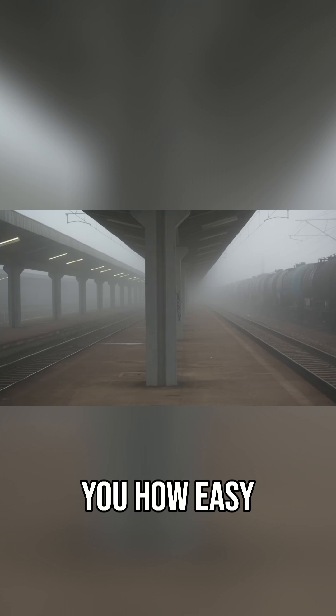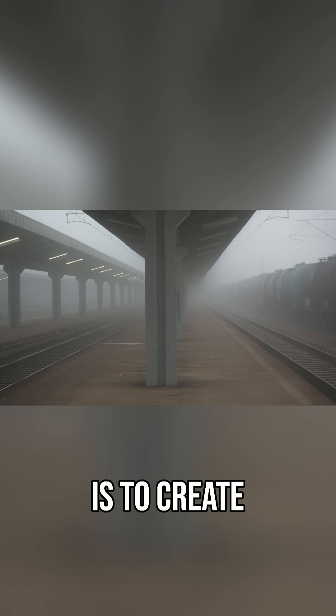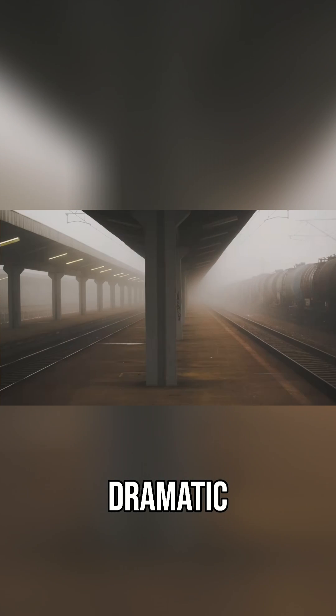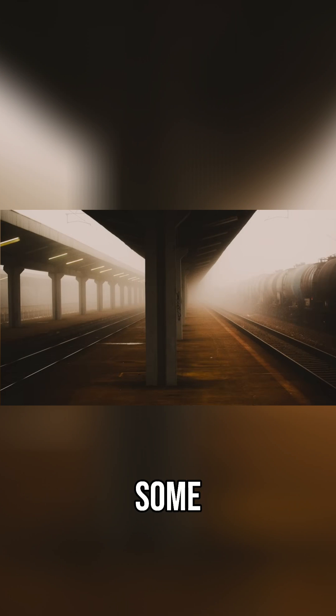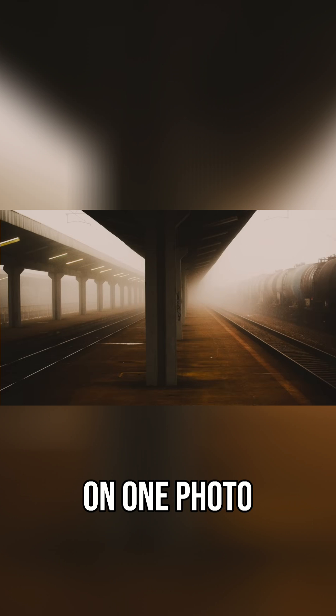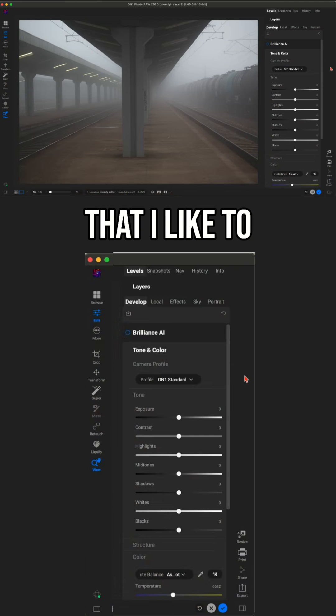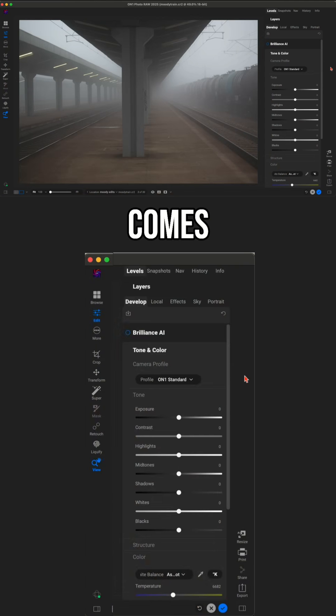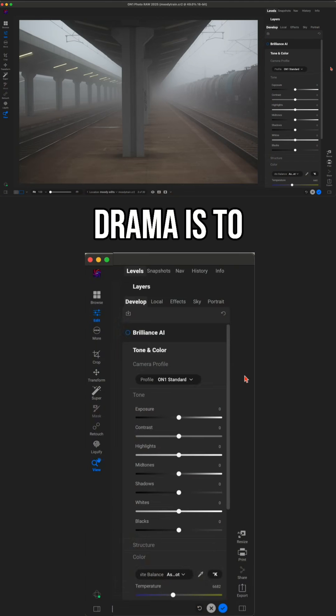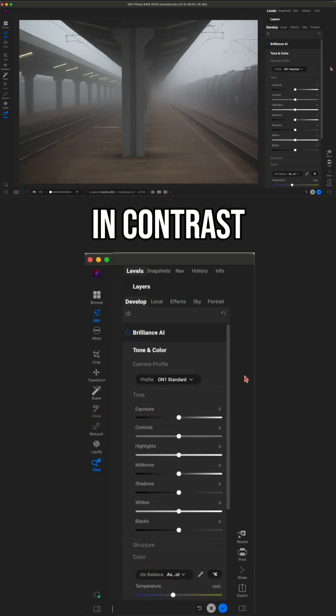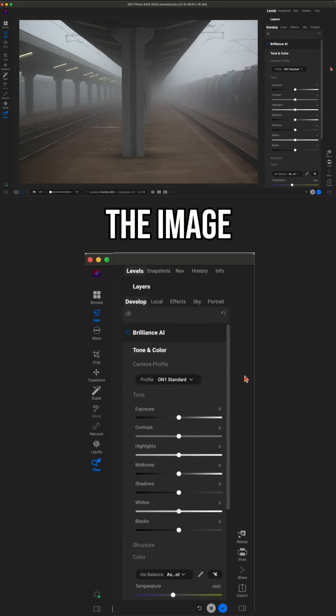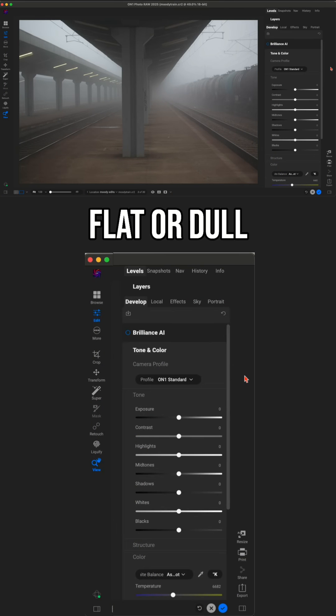In this lesson, I'm going to show you how easy it is to create moody, dramatic images with some color grading in Photo RAW. The first thing I like to do when creating mood and drama is to bring in contrast, especially if the image is a little bit flat or dull.